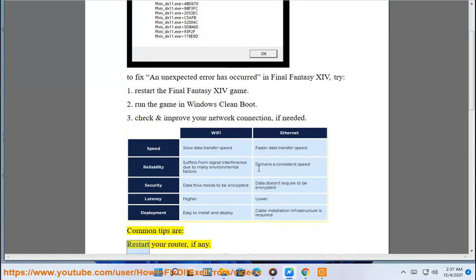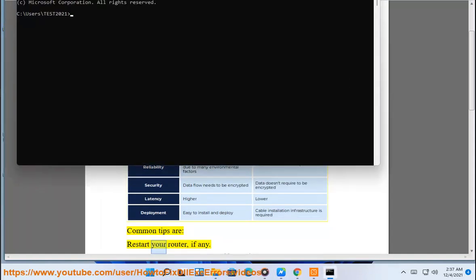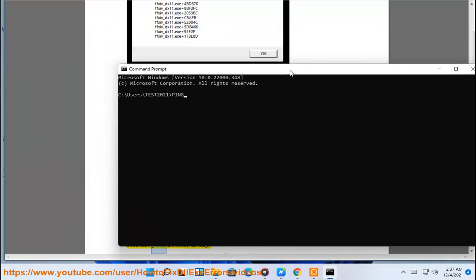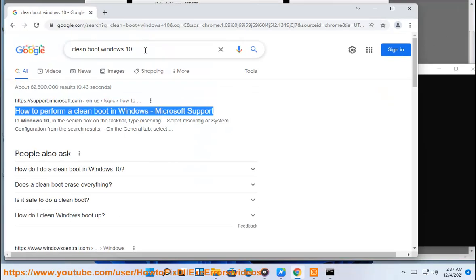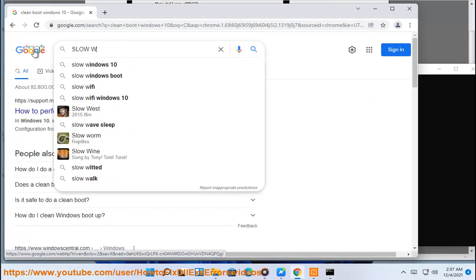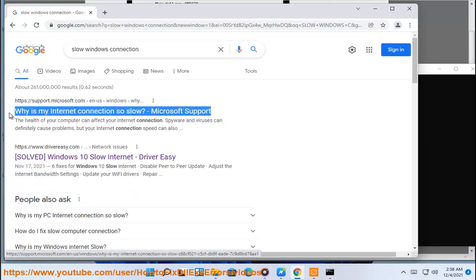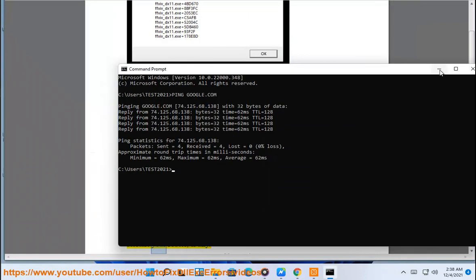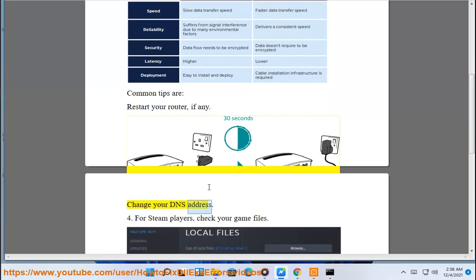Common tips are: restart your router, if any, and change your DNS address.